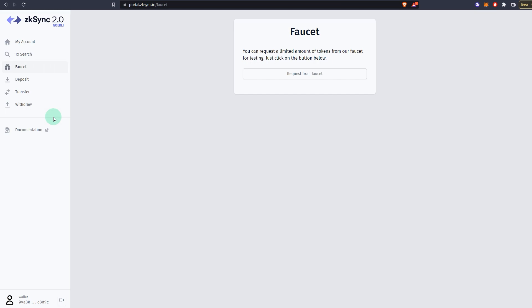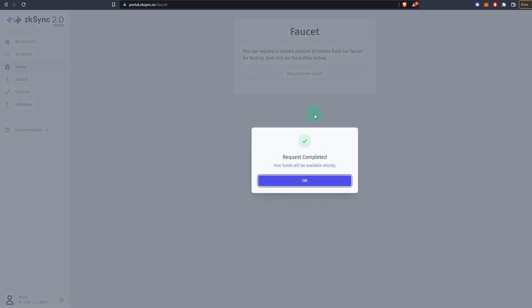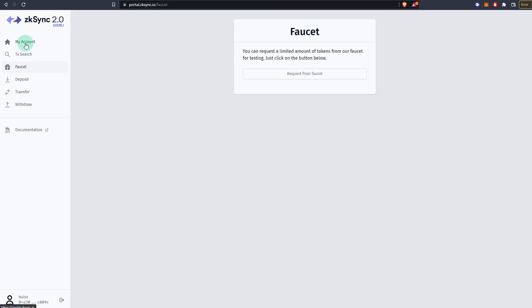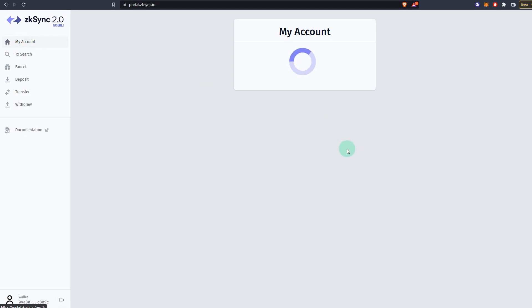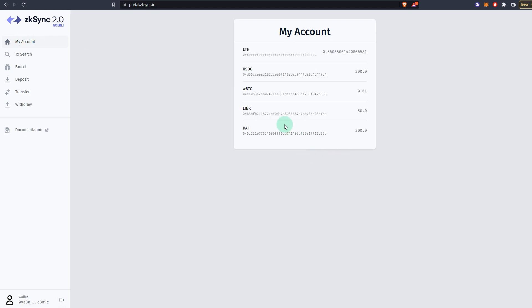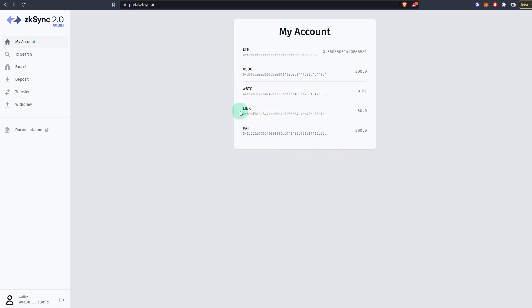After that's done, you have your ETH. Now you need some other assets as well because you can't directly convert that ETH to any other assets because it's testnet. So you go to faucet, click on 'request from faucet,' and as you can see, your funds will be available shortly. Click OK. Now if I go to my account, you will see I have USDC 300, I have LINK 50. You probably will have 100 LINK because I've already requested and I used that ETH, so I have only 50 and 300 DAI.